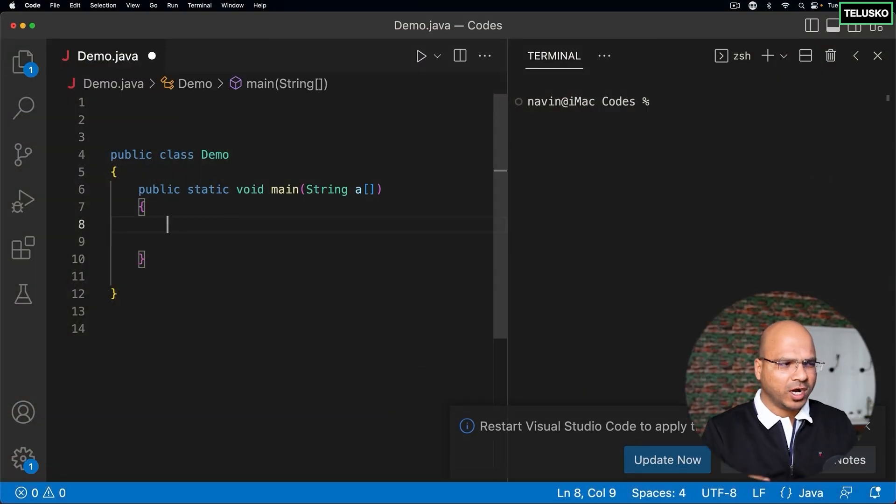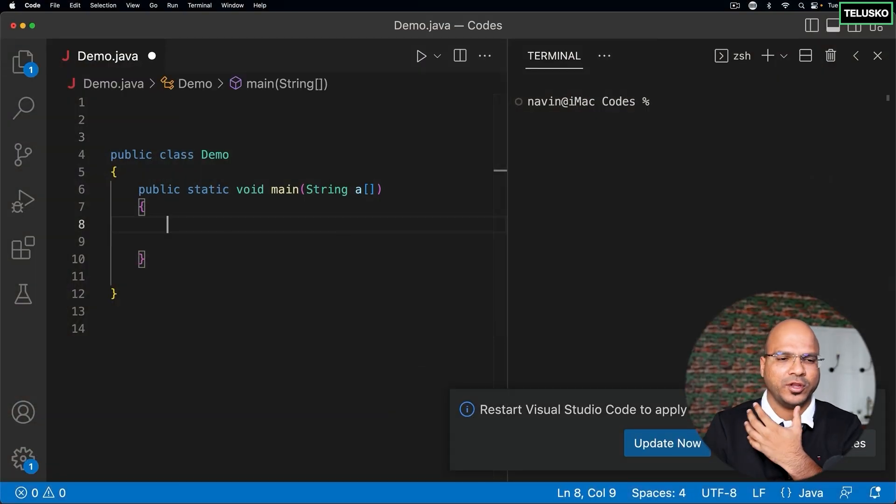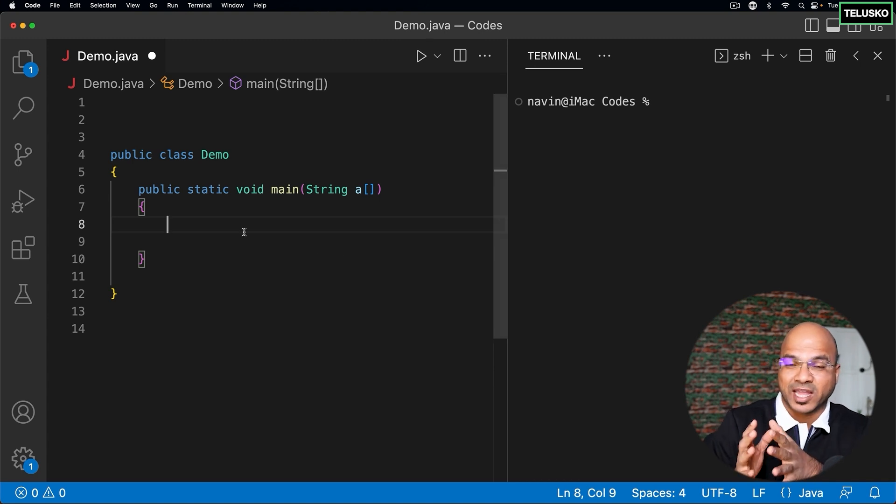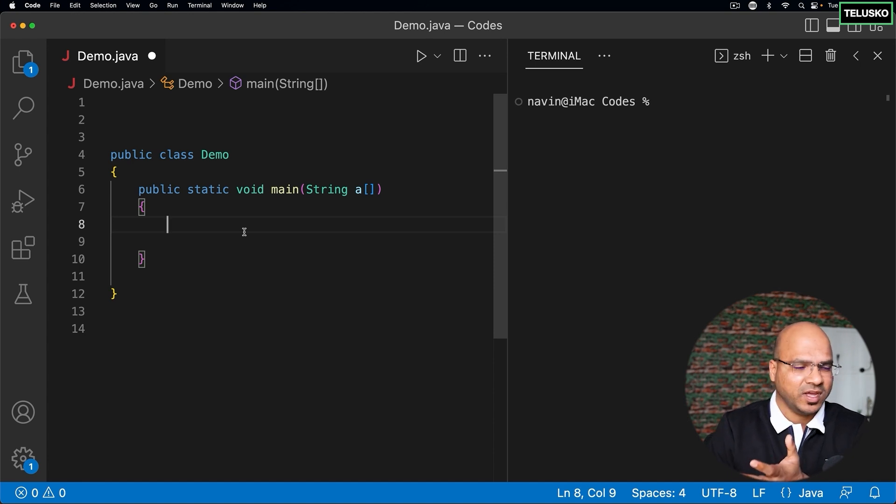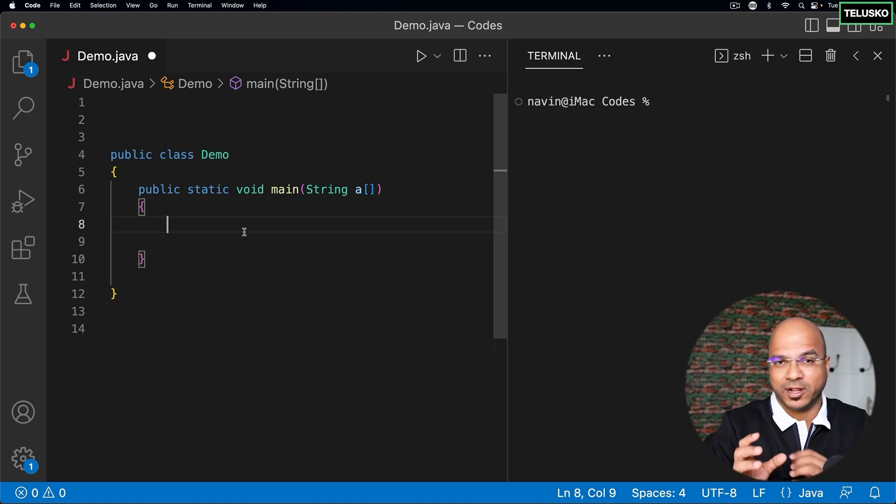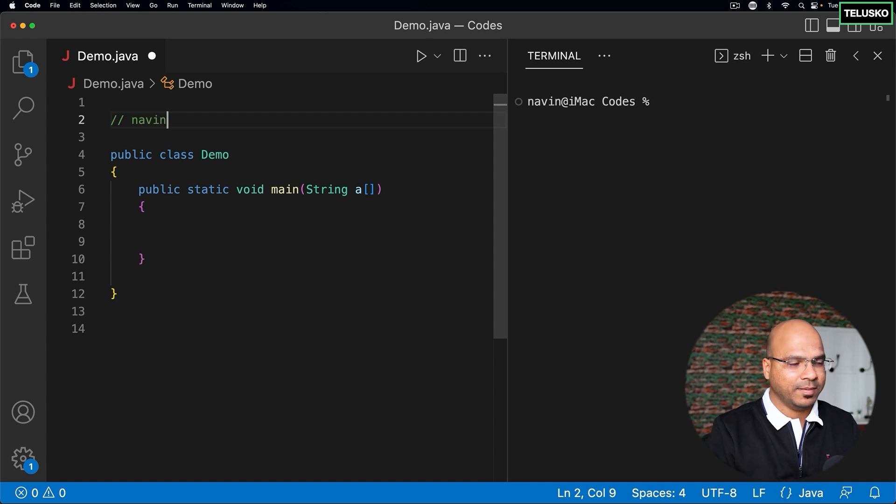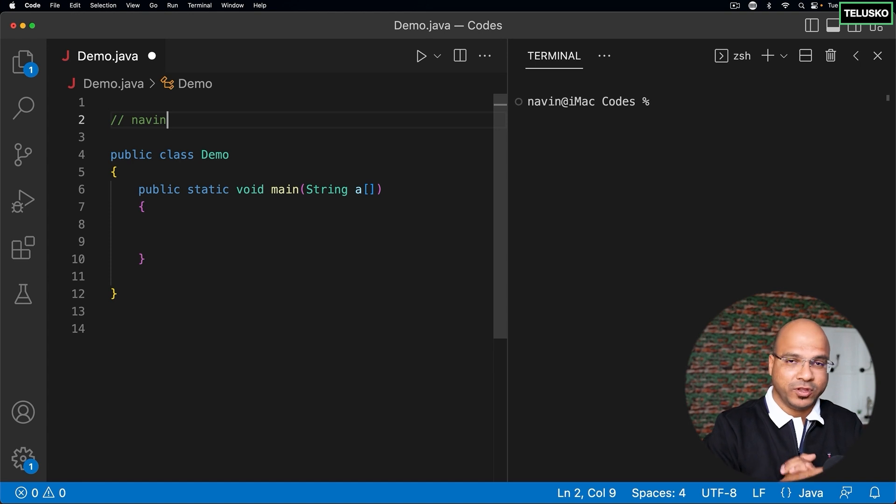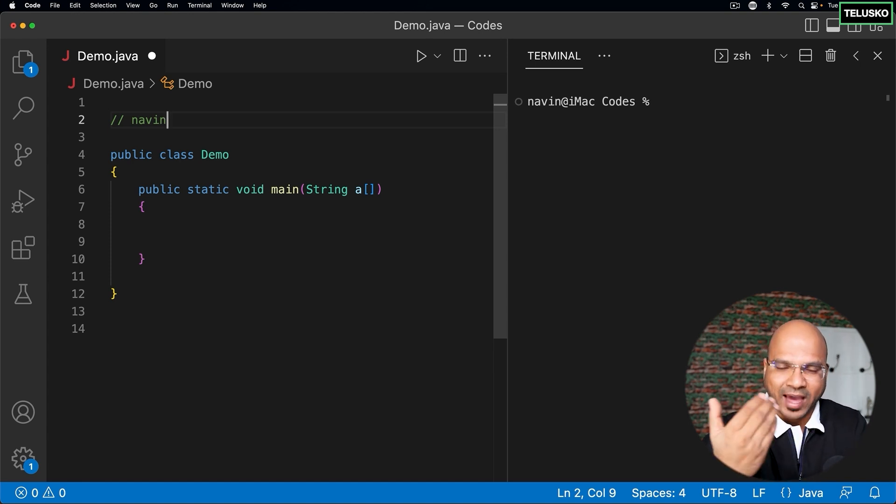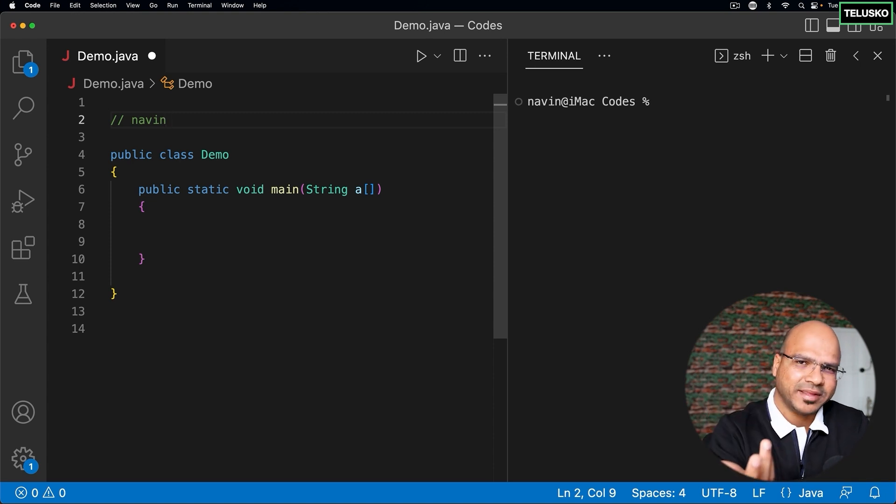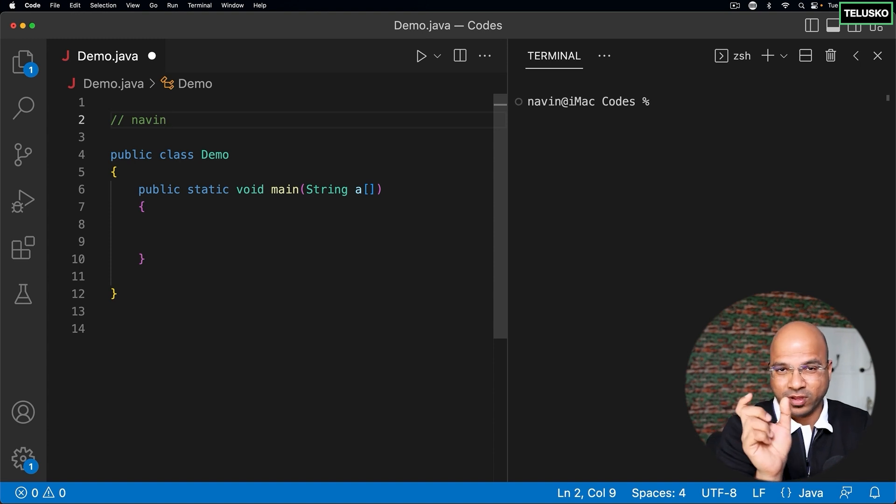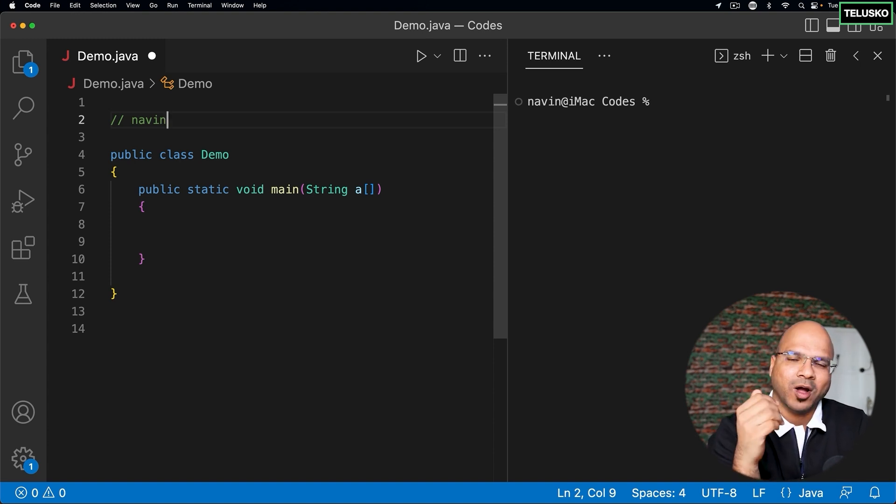Now basically we have worked with string before. Whenever you try to create a variable, we have to specify the type of it right. For example, we have worked with integer, float, double, boolean. In the same way, if you want to store a character stream, let's say if you have multiple characters, like if you want to store a name like Naveen. Now this Naveen is not a single character, it's a bunch of characters. When you want to store this together, of course you can use a character array, we will talk about array later, but then we can create a string here.